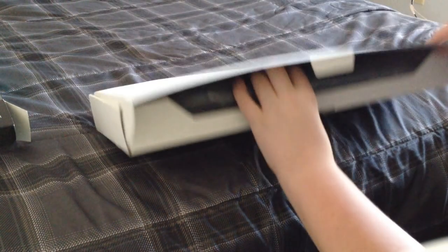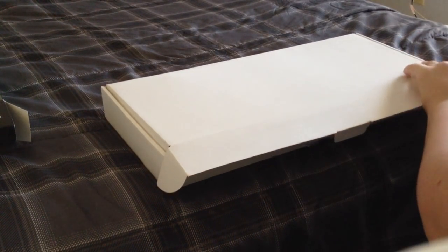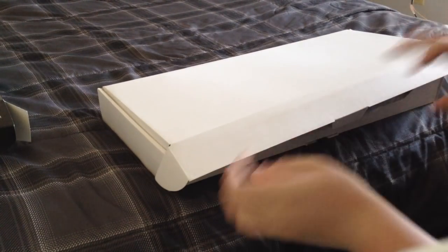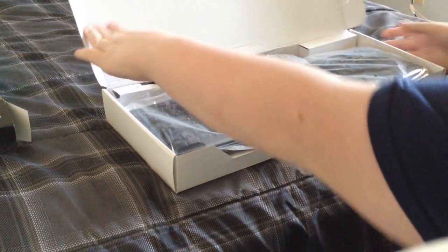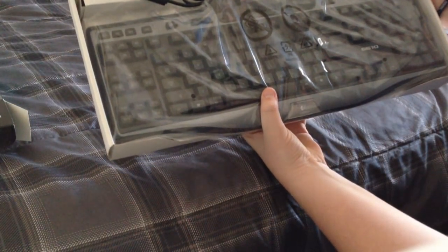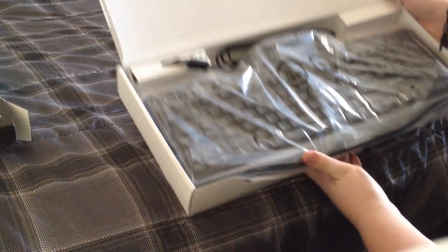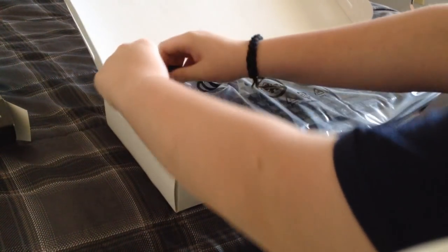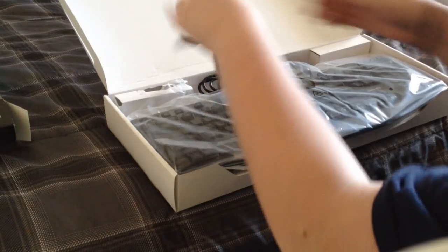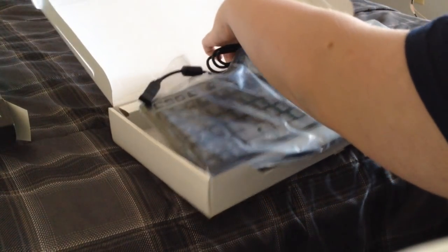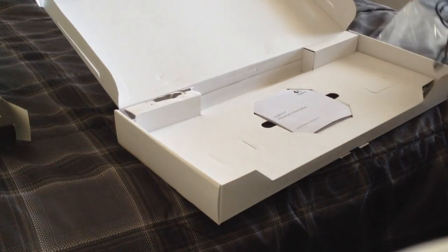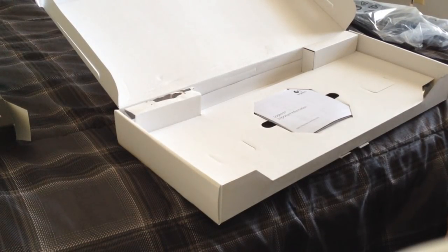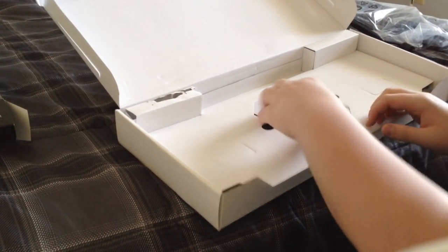I'm going to go ahead and open this up. It's kind of stuck. So once you open the box you're greeted with the keyboard and it's actually a pretty big keyboard. It looks nice though. So we're going to go ahead and take this out and I'm going to set this aside and we'll get to the stuff that's on the inside of the box.